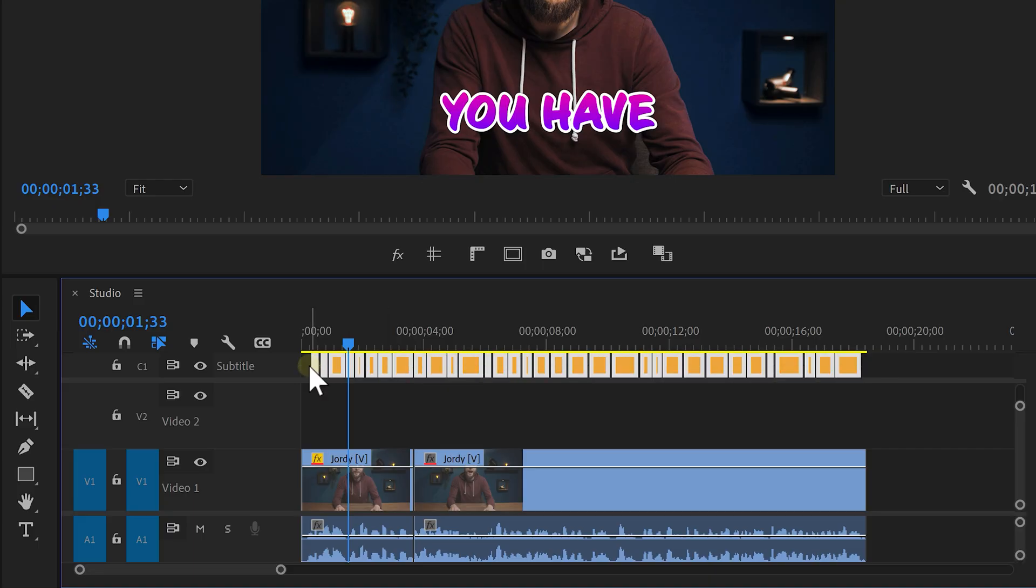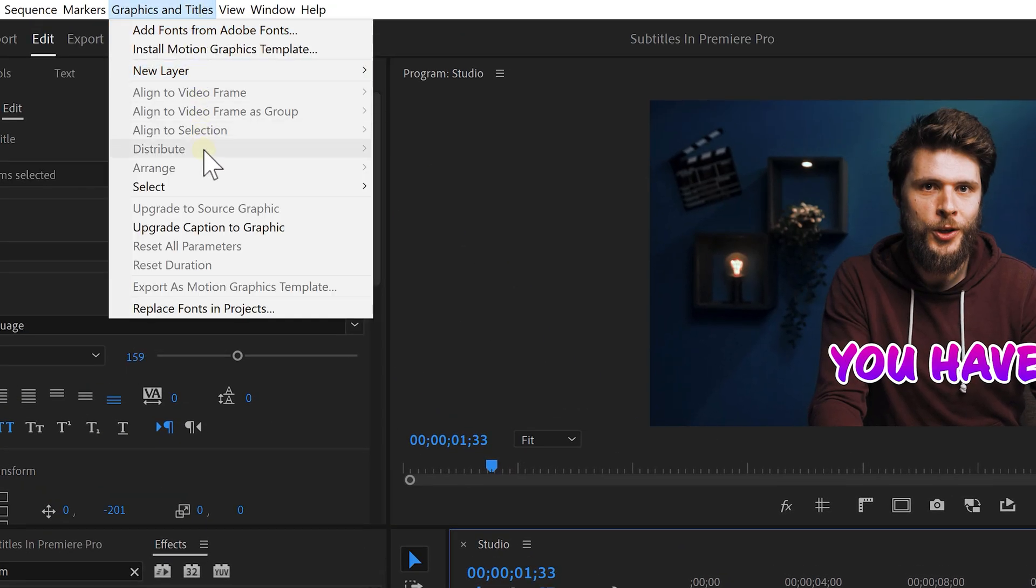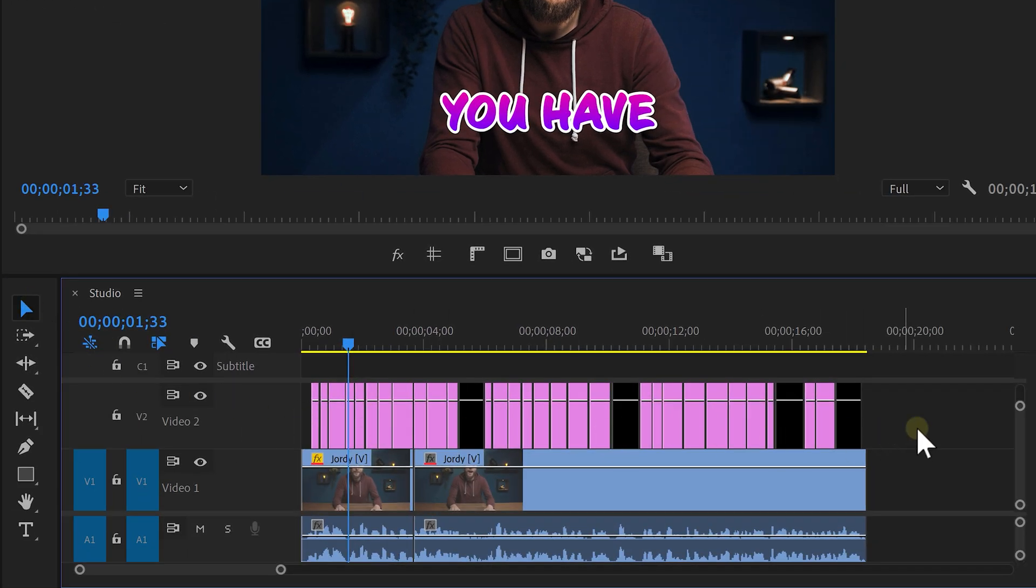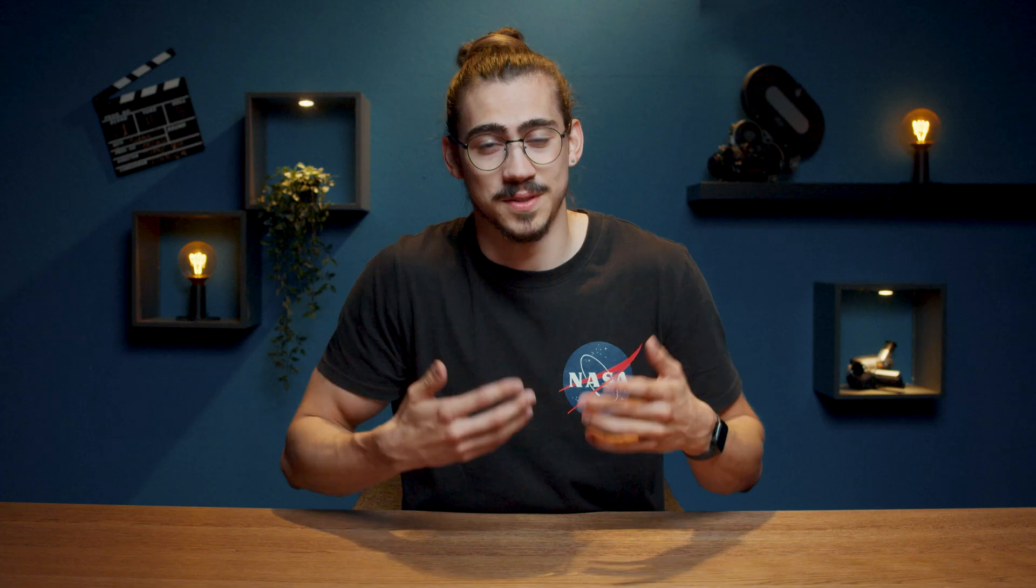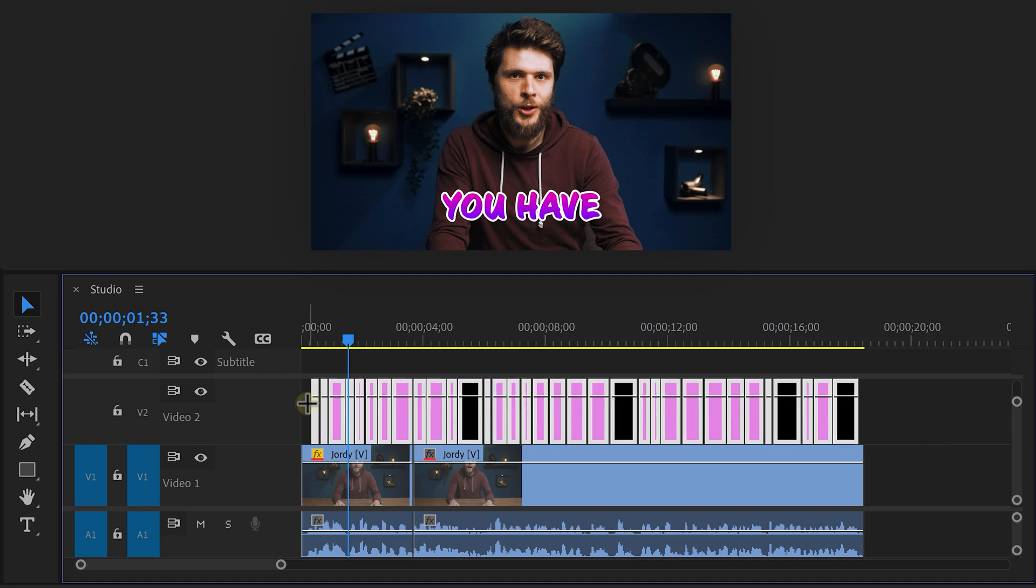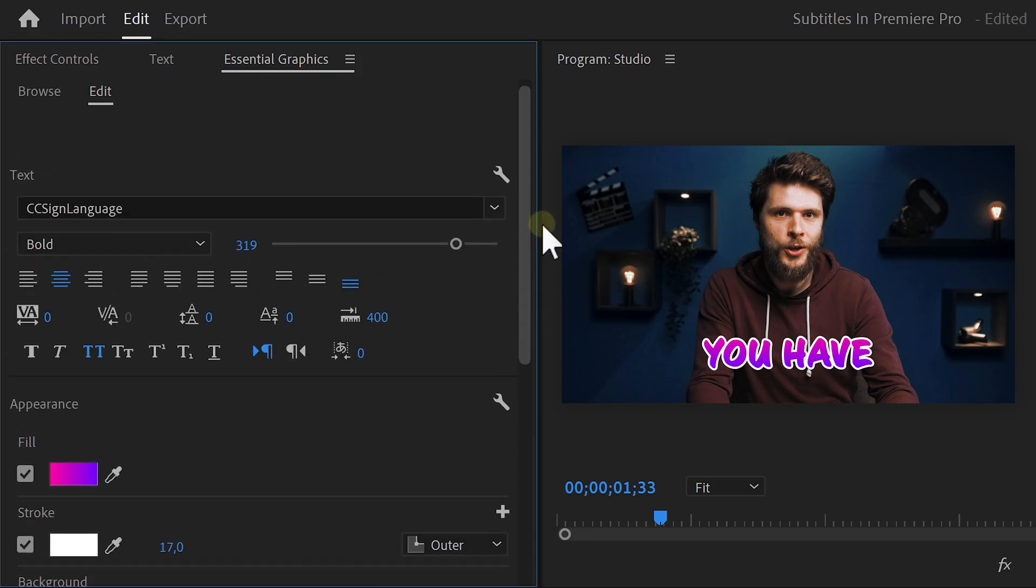Select the clips and head over to the Graphics and Titles menu. Once it's open, choose Upgrade Caption to Graphic Layer. Now, you can basically do whatever you want because these are just normal graphic layers. Oh, and by the way, you can still edit the style of them by selecting them all and going into the Essential Graphics panel.